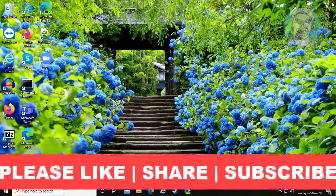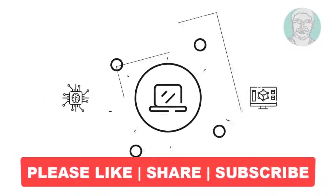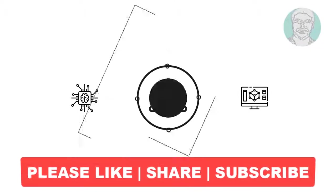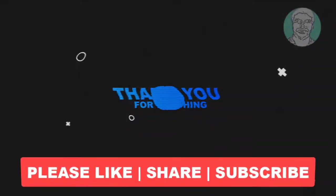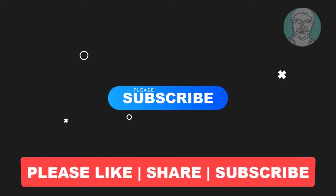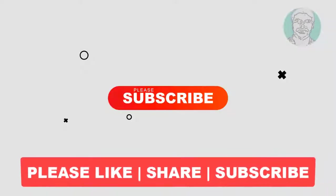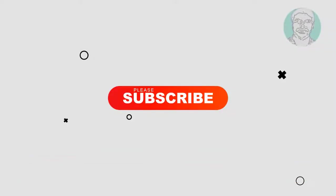I hope this video tutorial helps you. Please like, share, and don't forget to subscribe to my channel. Thank you very much, see you next video.